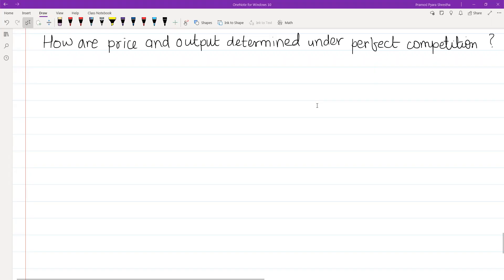Hello and Namaste to everyone. Price and output determination — under perfect competition, monopoly, or other market structures.